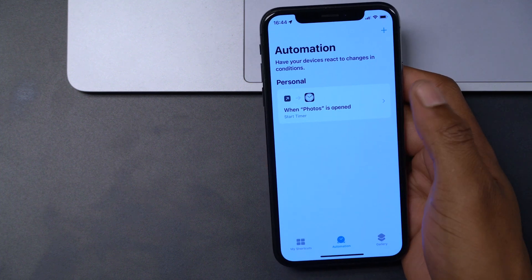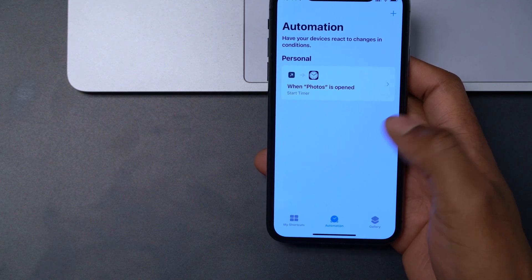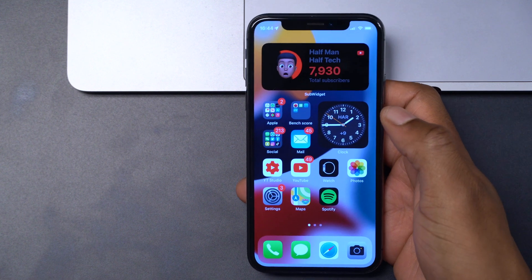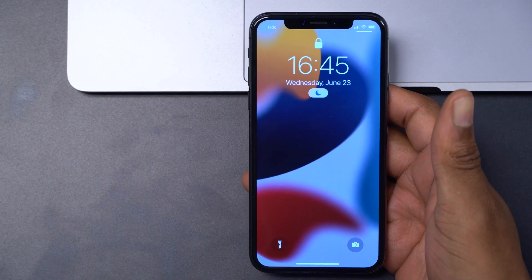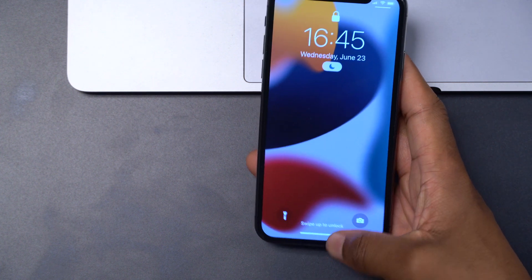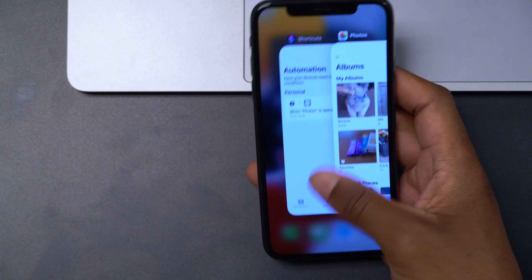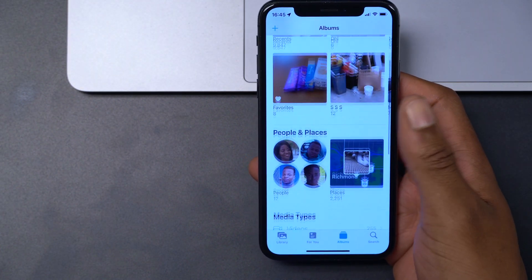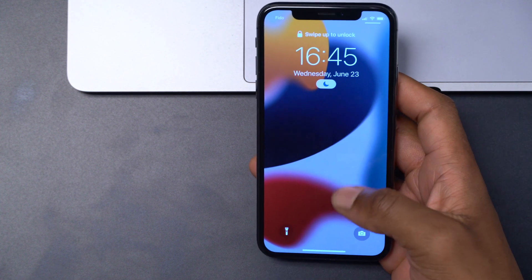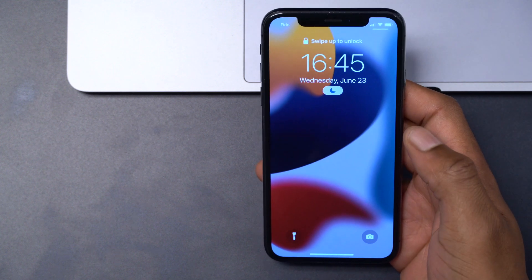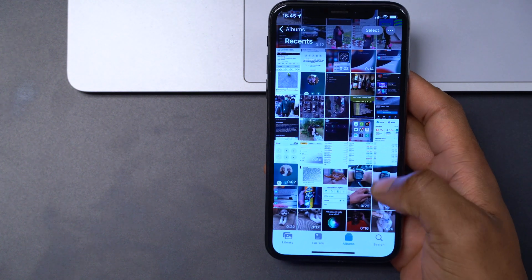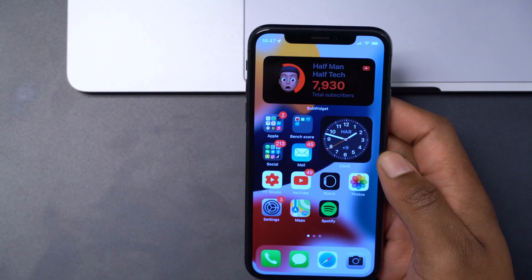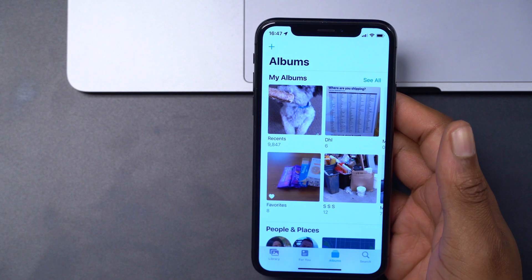Now let's test it. Open the Photos app — you can see it opens up and then locks after about one second, since we set the automation to kick in after one second. To use the app, you need to unlock your iPhone. Scan your face and it unlocks. You can close and reopen the Photos app and you'll only get about one second before it locks you out. This works with Face ID or Touch ID depending on your device.